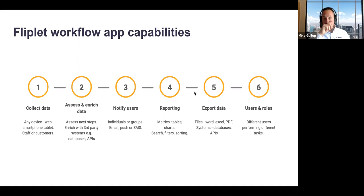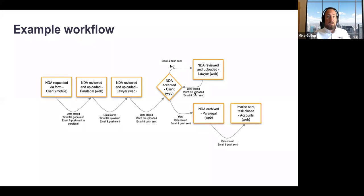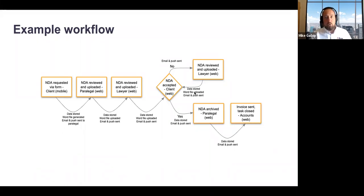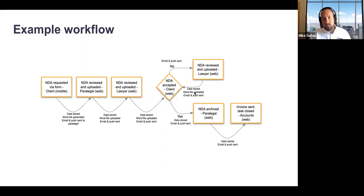Another example: a client may request an NDA. They input their request via a mobile or web app, it may get reviewed initially by a paralegal who sends it on to a lawyer, who sends it back to the client who either accepts it or returns it. The lawyer reviews it again and that loop continues until the client accepts. At that point it's sent back to the paralegal, then on to the client, and of course onto accounts to send a bill. Things like that are really commonly done by our clients.